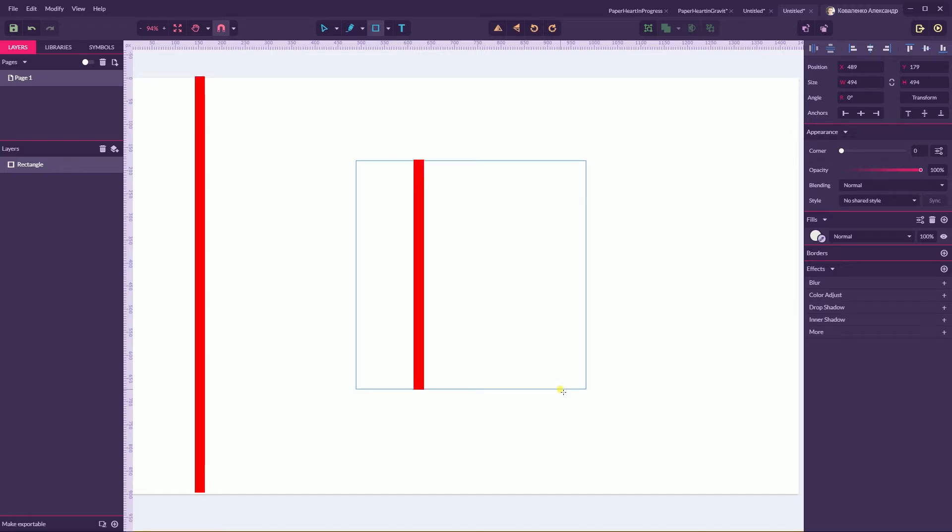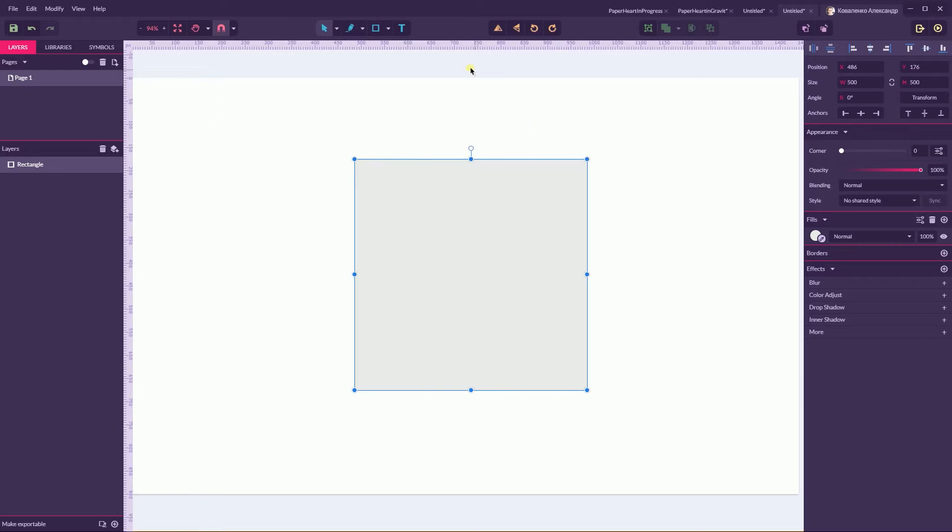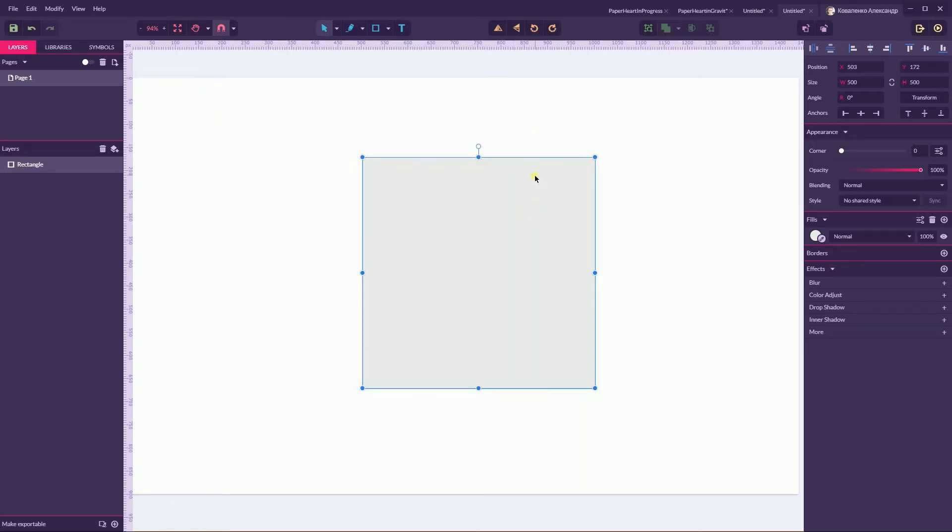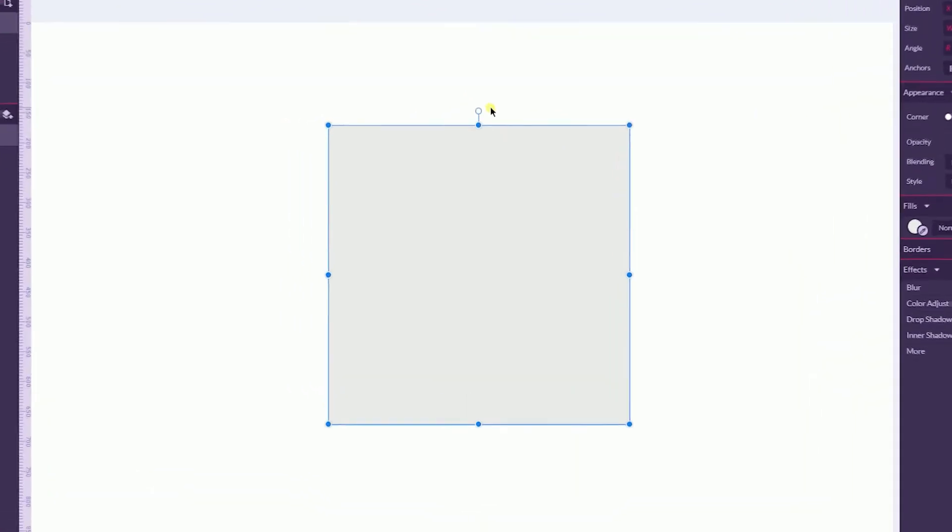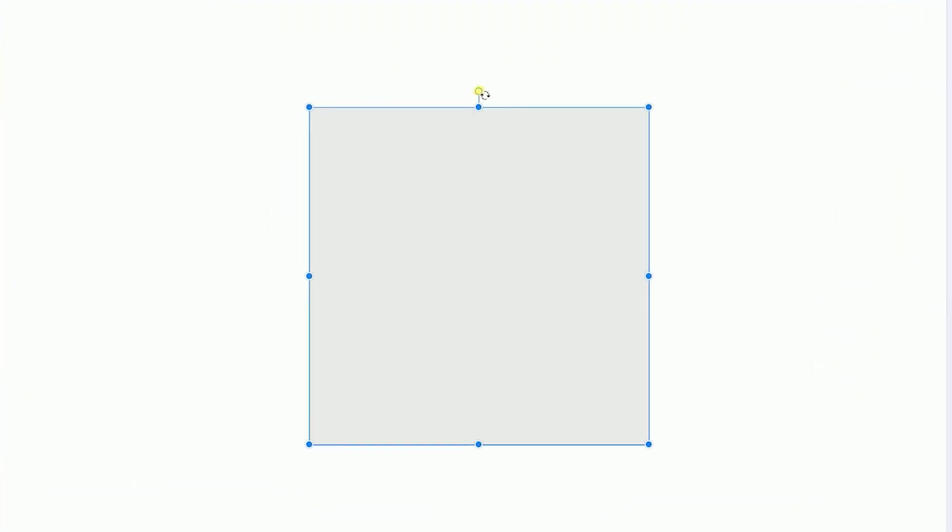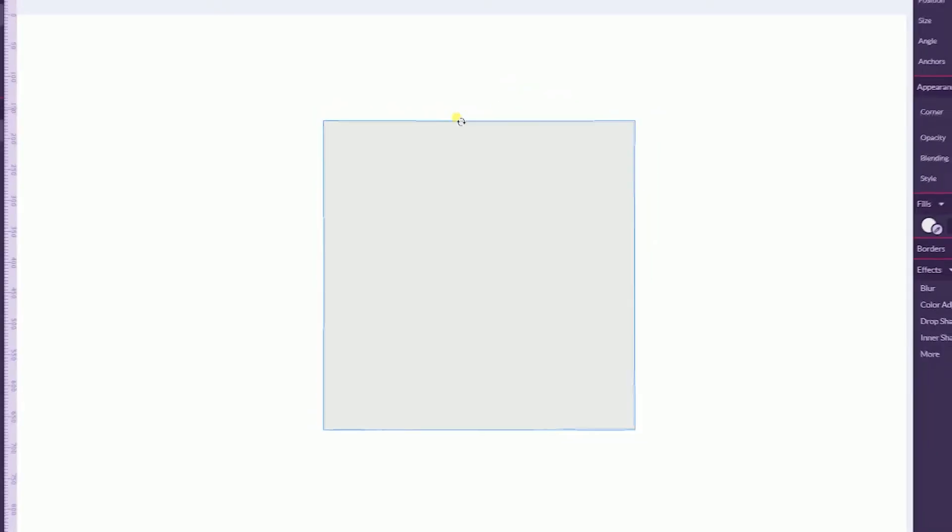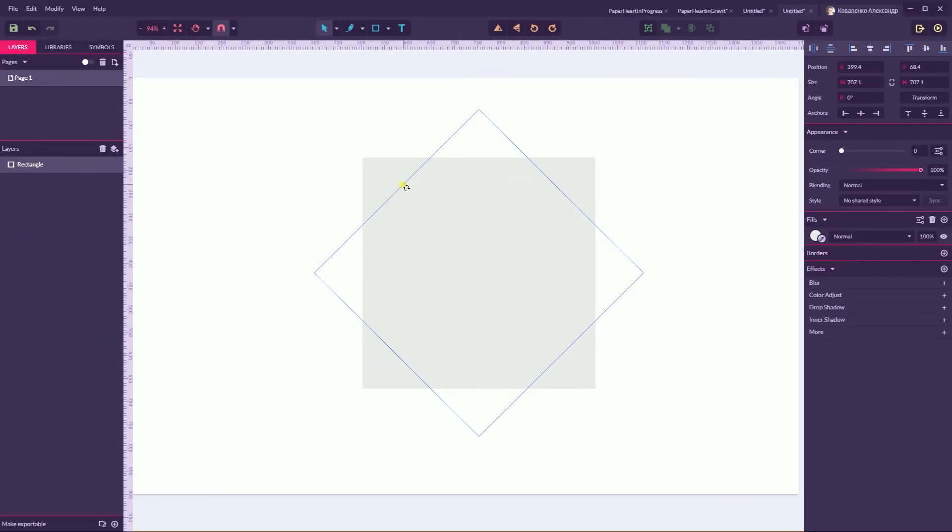Holding Shift key, head over to this bullet on the top and rotate it to 45 degrees. Pay attention to this angle, it should be exactly 45 degrees.